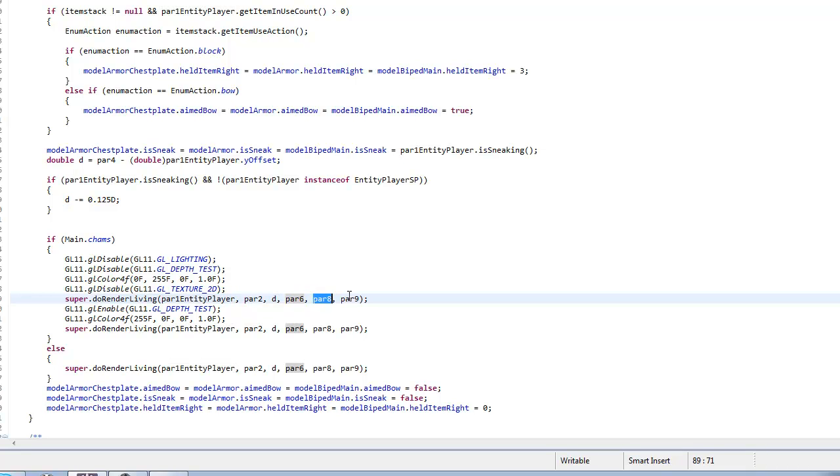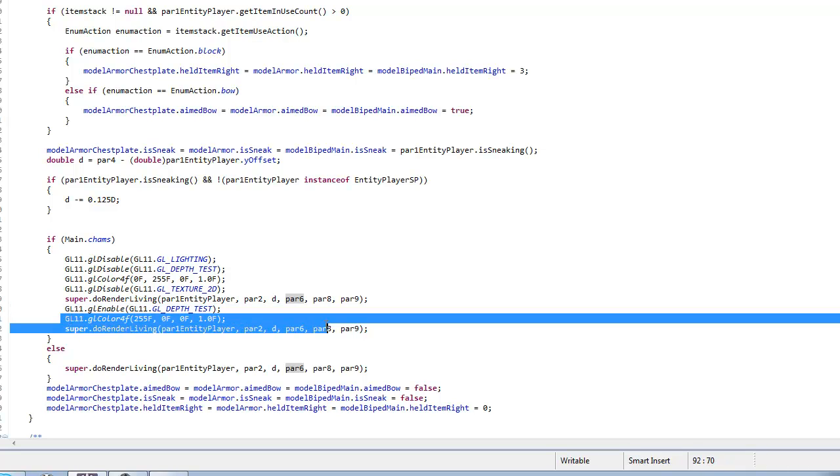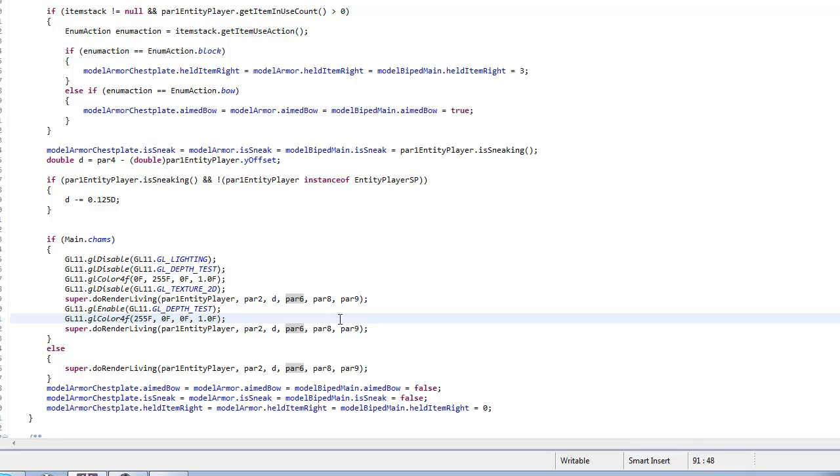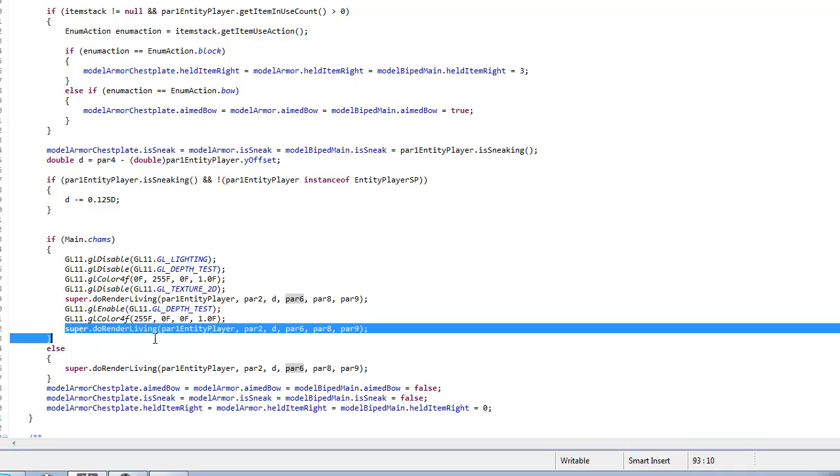Then you want to enable GL11 dot GL depth test, then you want to set the color to green or red—sorry, this is green that's red—and then you want to make it render the player again with a red overlay.